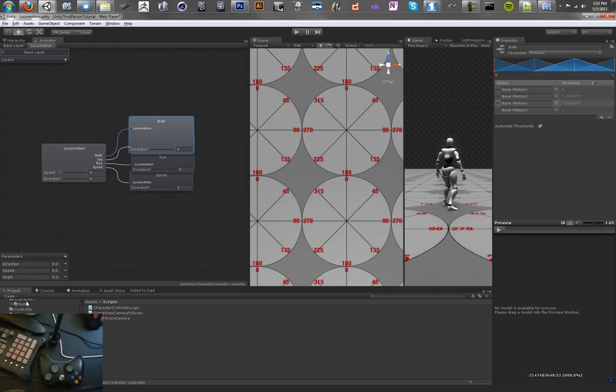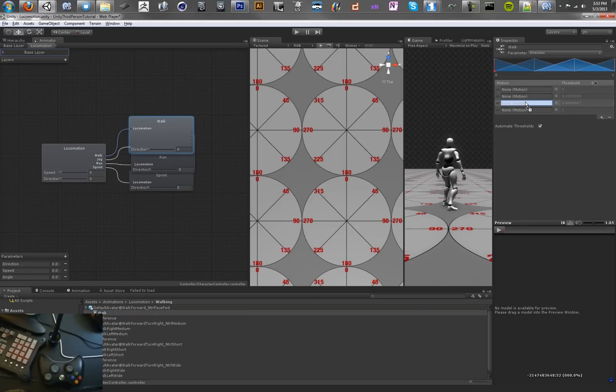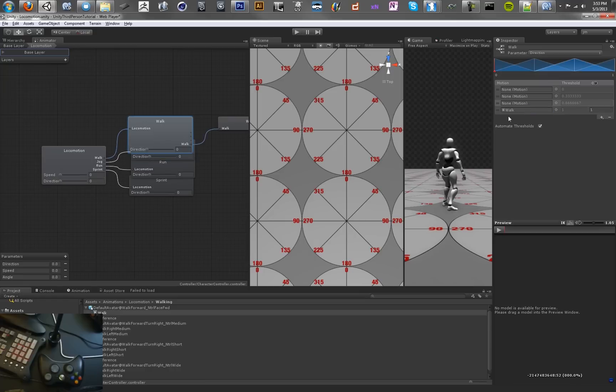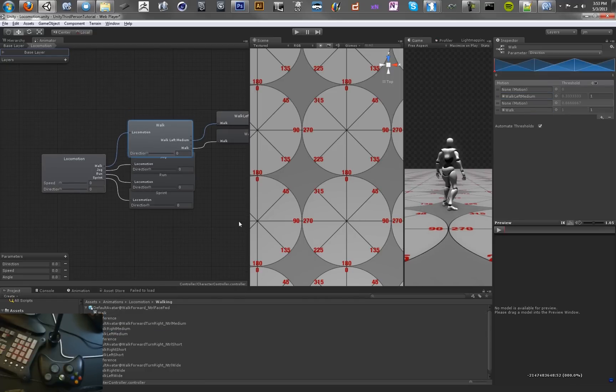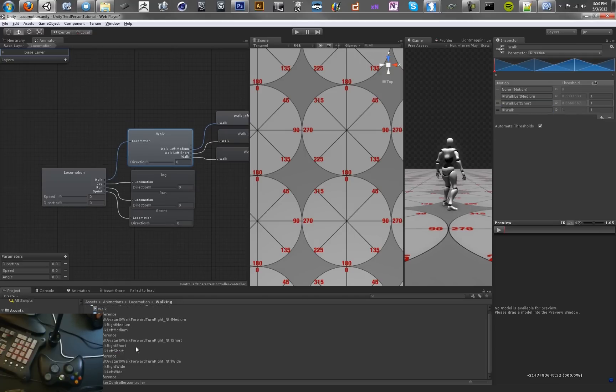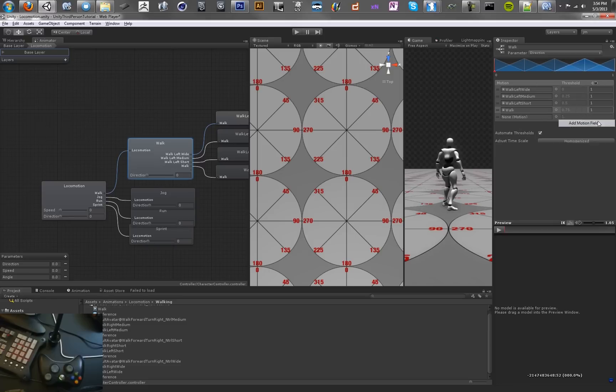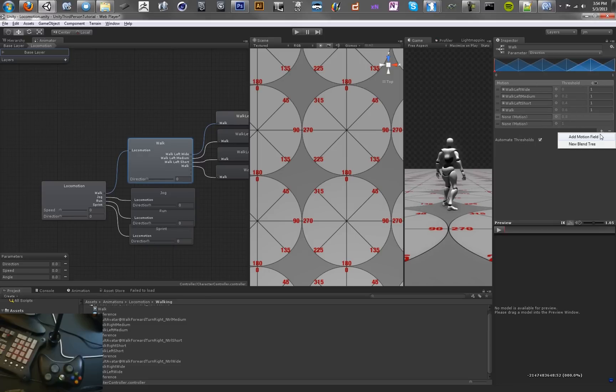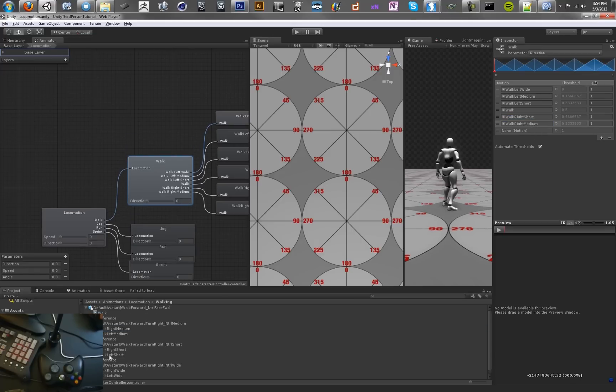We're going to use several more than that. Go into our animations folder, go to the walk animations, and we're going to use all of these. We want walk to be one of those, and walk left medium, walk short medium to the left, and walk left wide. We're going to do the same thing for the positive values, which are walk right short, walk right medium, and walk right wide.